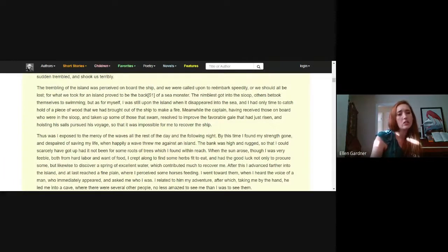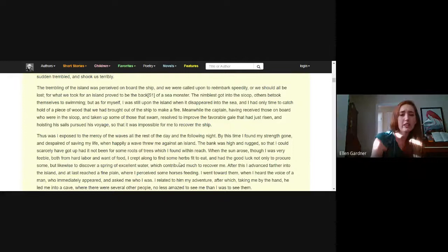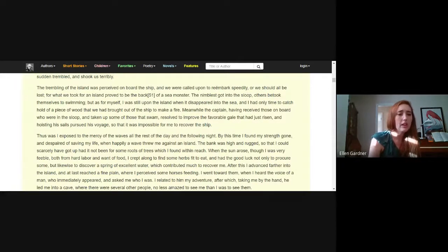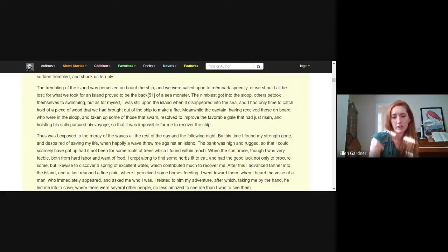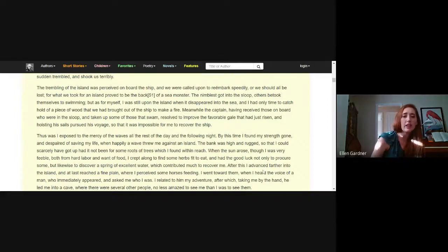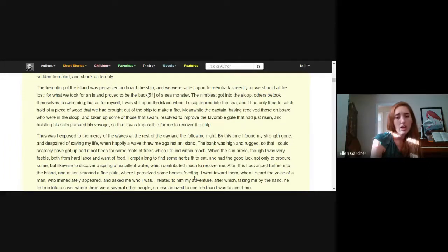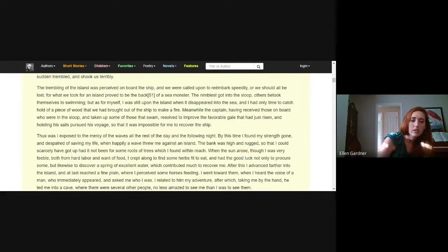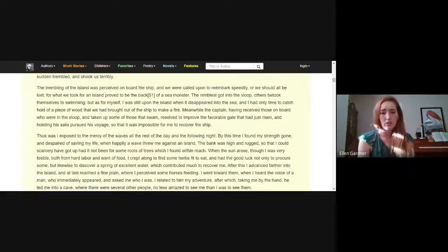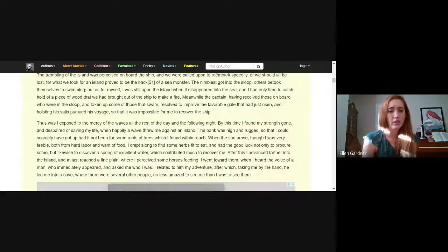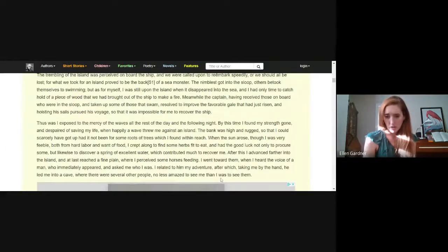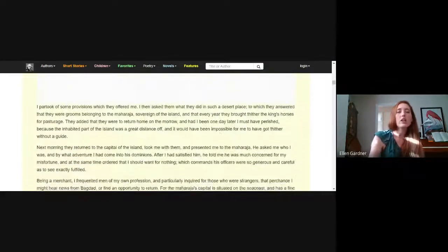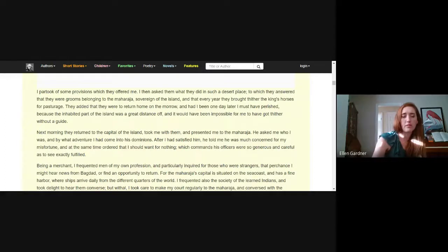Both from hard labor and want of food, I crawled along to find some herbs fit to eat and had the good luck not only to procure some but likewise to discover a spring of excellent water, which contributed much to recover me. After this I advanced farther into the island and at last reached a fine plain where I perceived some horses feeding. I went toward them when I heard the voice of a man who immediately appeared and asked me who I was. I related to him my adventure, after which taking me by the hand he led me into a cave where there were several other people no less amazed to see me than I was to see them.